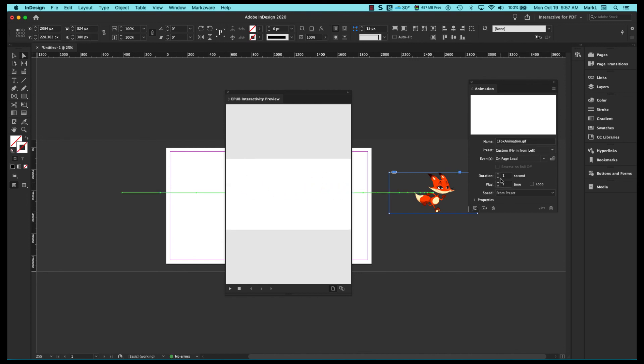So let's slow that down a little bit. Let's have him take 5 seconds across here and loop it. And let's play it.